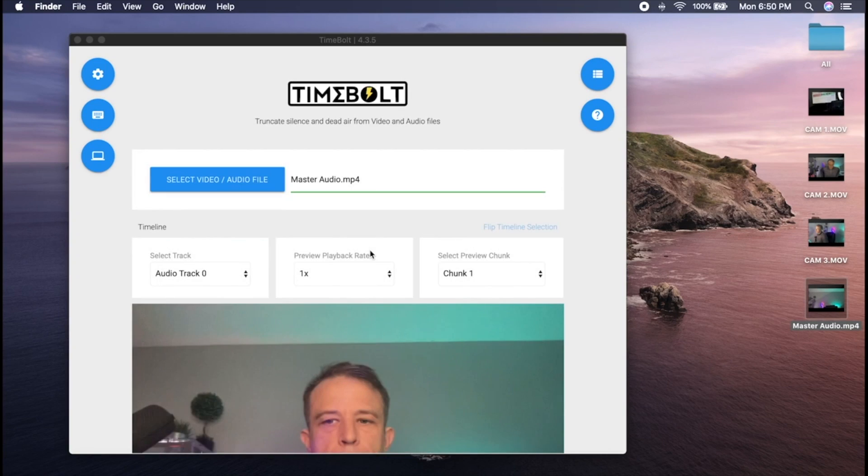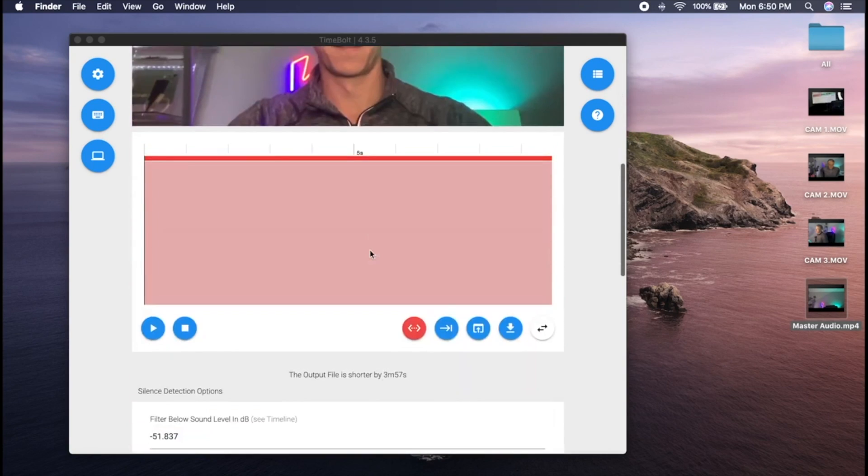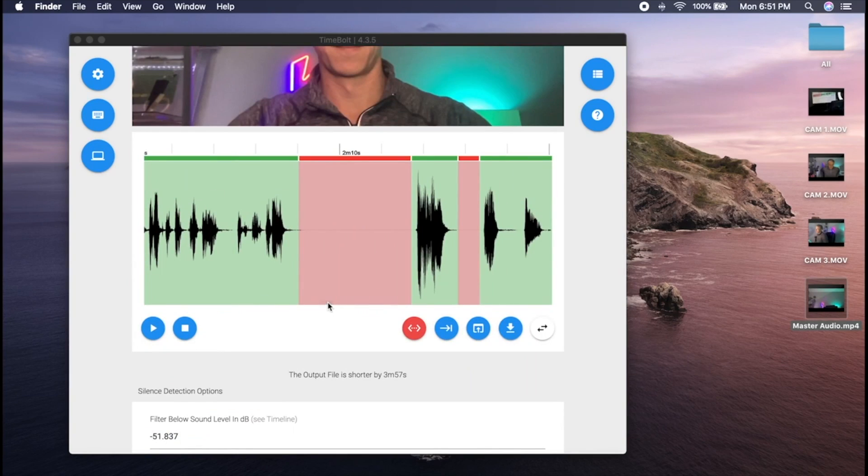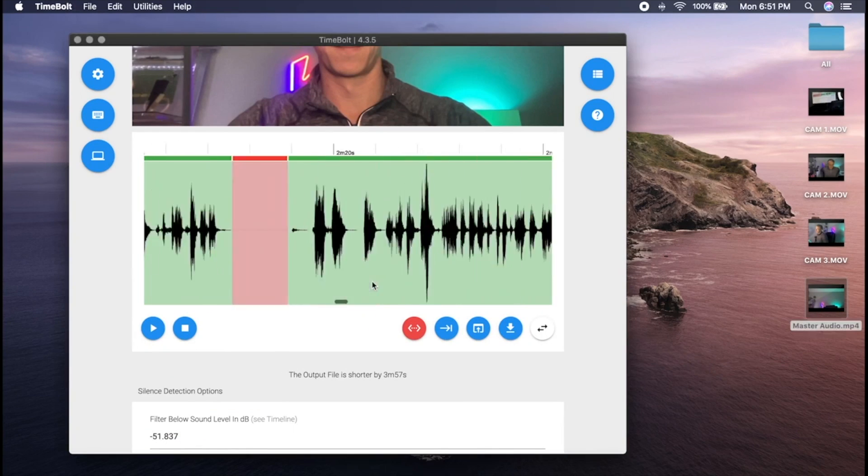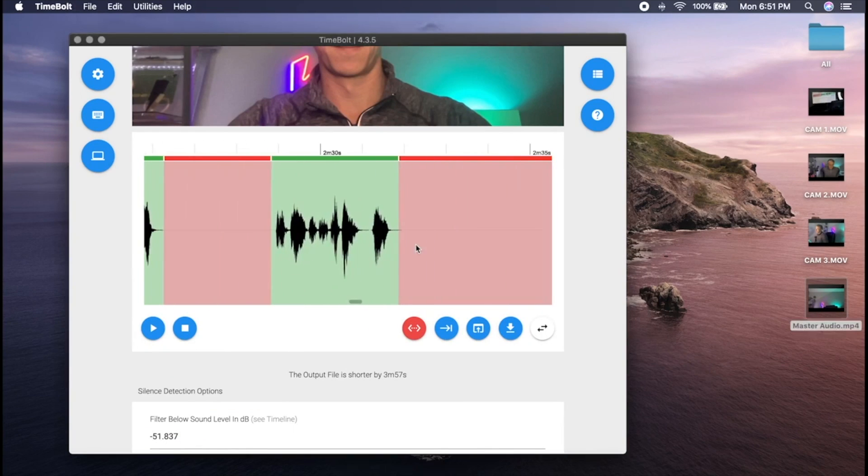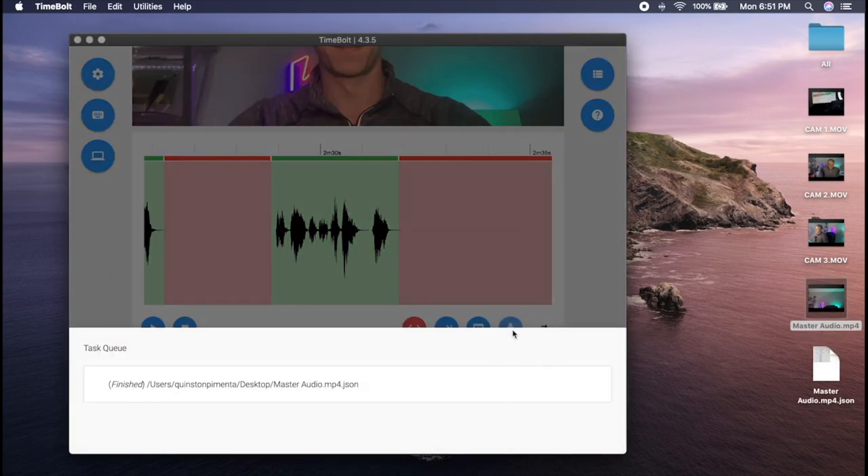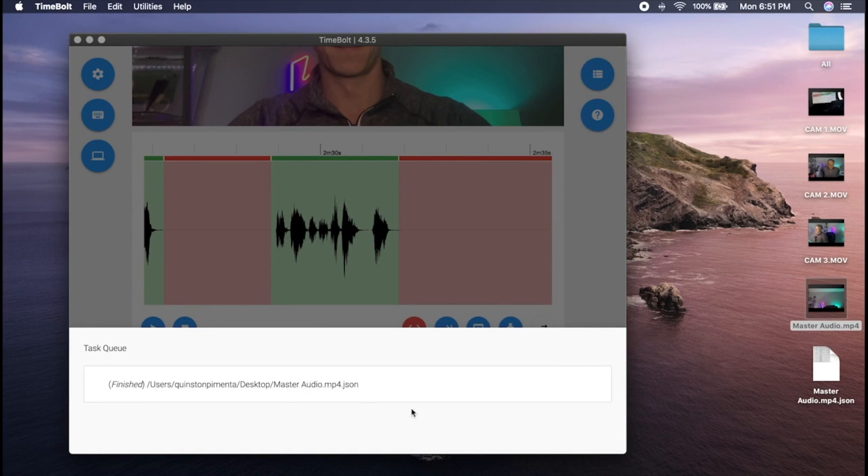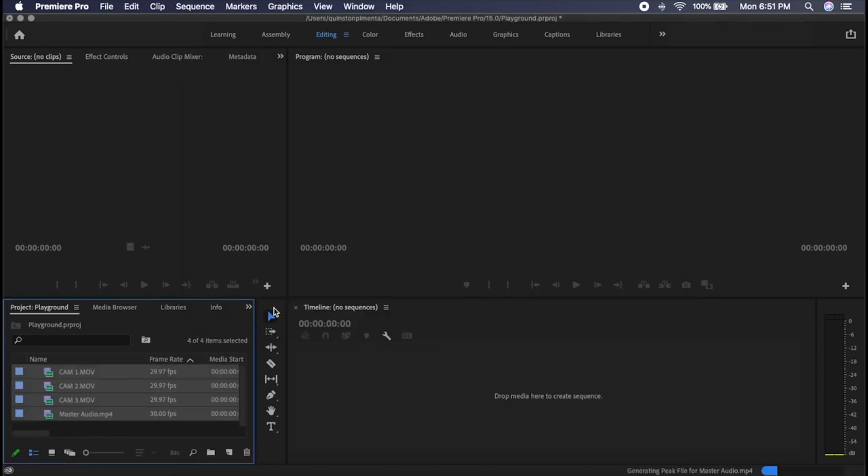The dead air is instantly gone. I edit out all the remaining mistakes or retakes, so my timeline is cut and ready, and all I'm doing in Premiere is design work. Get done editing. Click save timeline cuts, which saves a master cut file as a JSON.